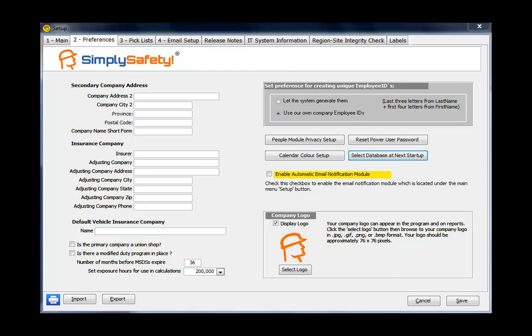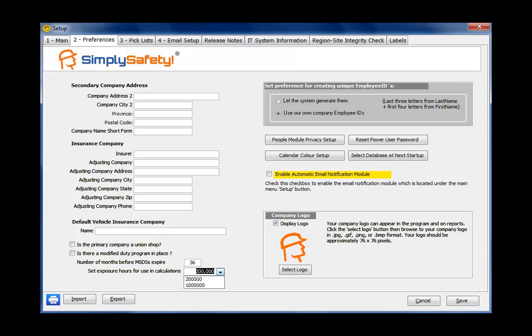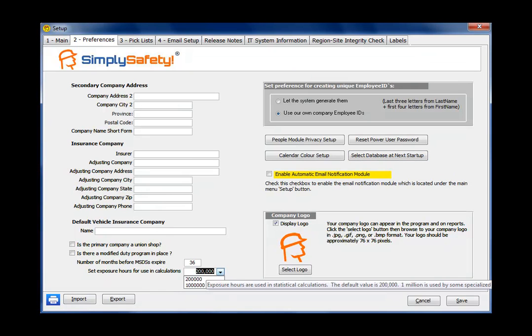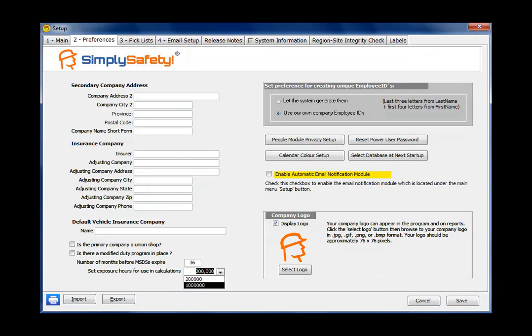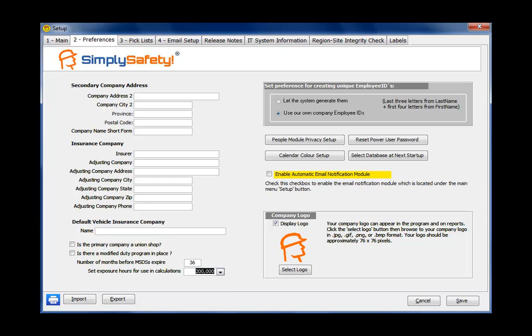And for statistical calculations in Simply Safety, by default it uses a 200,000 hour figure. If you're an international company, you may want to switch it to 1 million hours for statistical calculations. But by default it's left at 200,000.